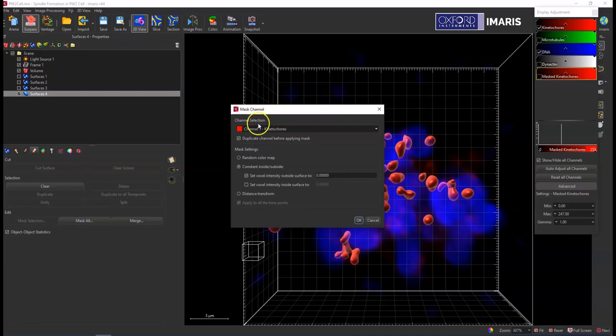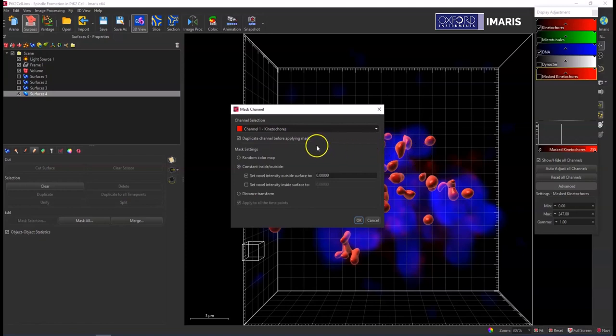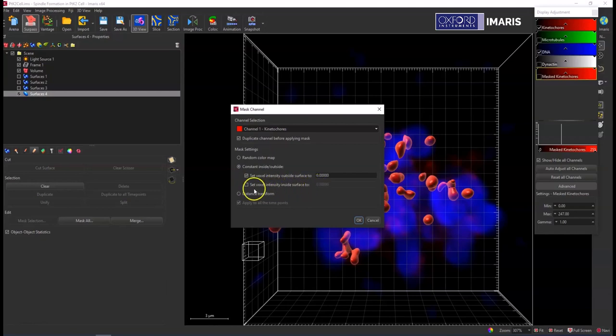So if I want to make a mask channel and use that as my input as either channel A or channel B in co-loc, I would do that but leave this box unchecked to set the voxel intensity inside the surface.